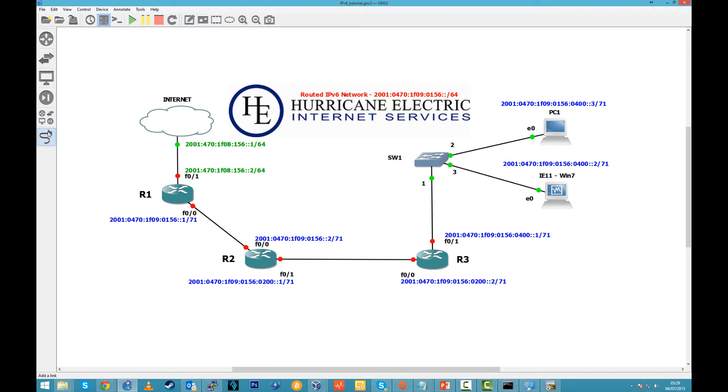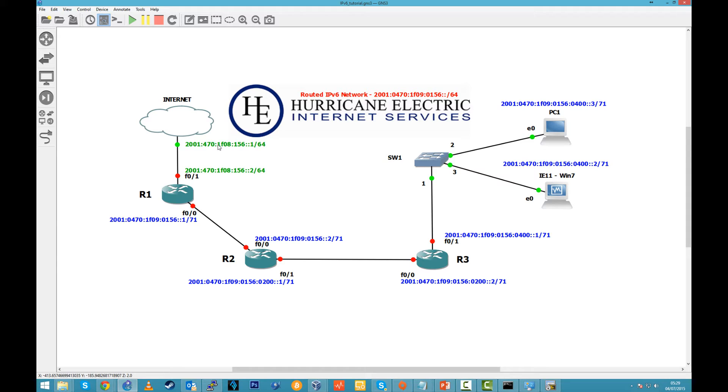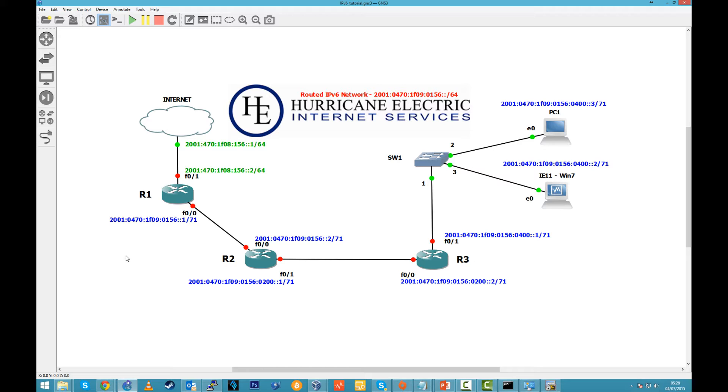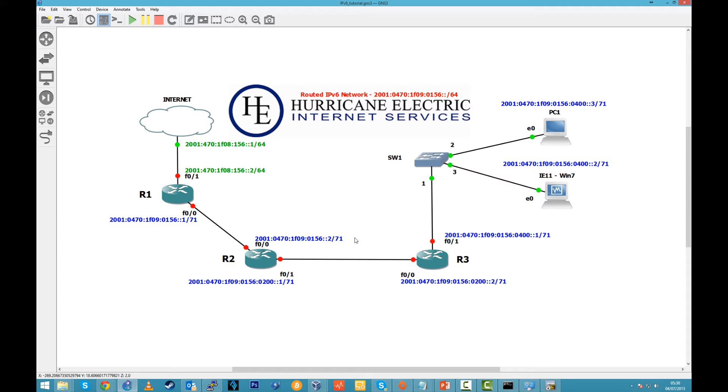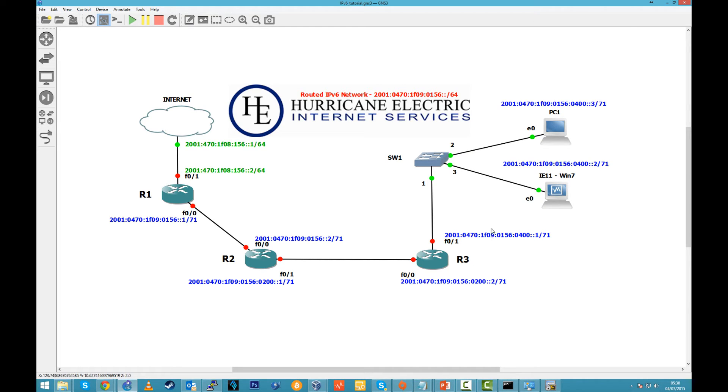We have this topology here, green IP addresses. This is a tunnel between my router and the other end is the Hurricane Electric. I have also routed IPv6 network, which I've subnetted to 3 different networks, which is here: 1, 5, 6 colon colon 1 and 2 between these 2 routers. Then I have 0, 200 between R2 and R3 and then I have 400 for Windows 7 and PC.